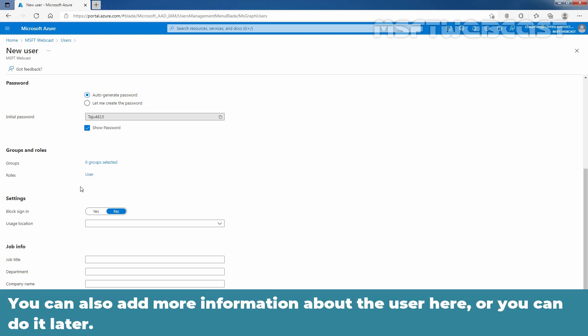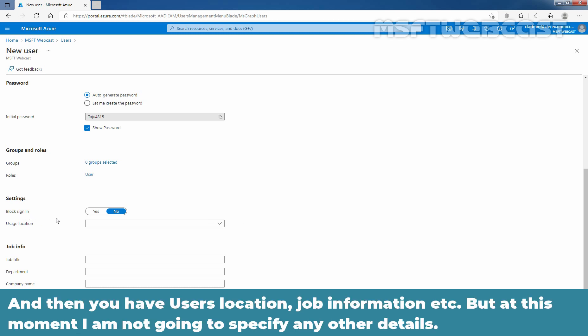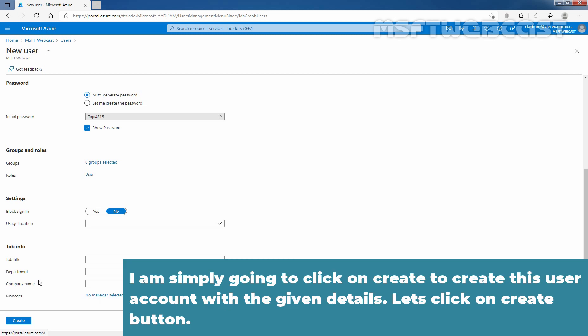You can also add more information about the user here or you can do it later on. For example, we have a block sign in option that we will talk about later and then you have user's location, job information, etc. But at this moment, I am not going to specify any other detail. I am simply going to click on create to create this user account with the given details. Let's click on create button.